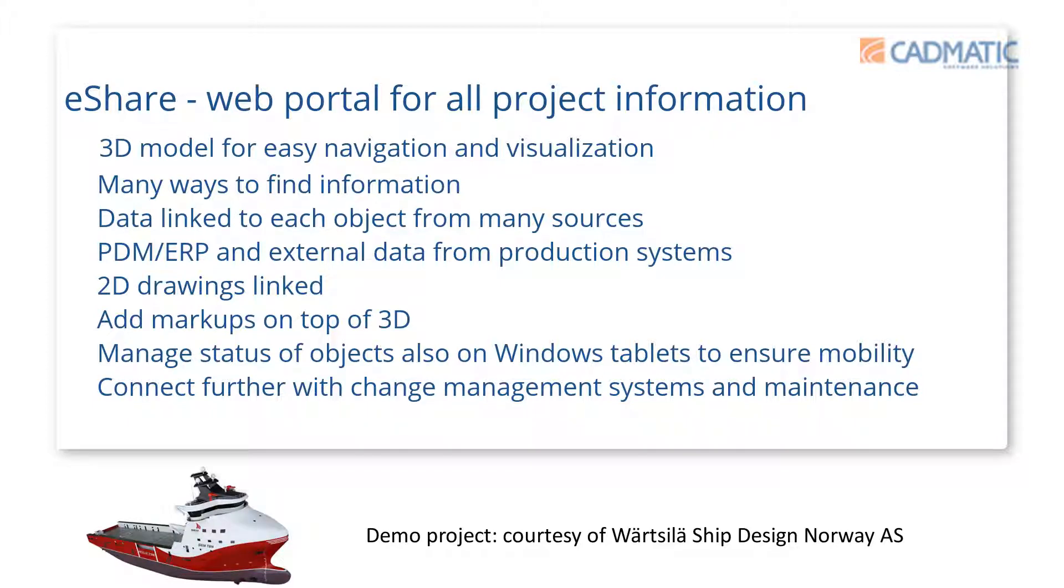eShare is a web-based portal that allows you to access all project information via a 3D model, which is the hub and access point to all this information.